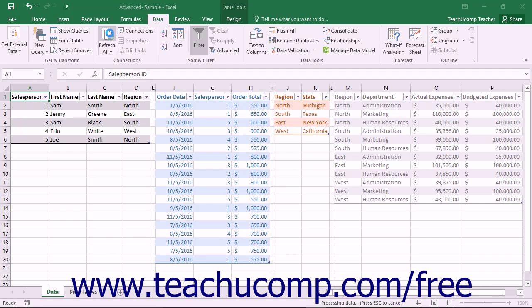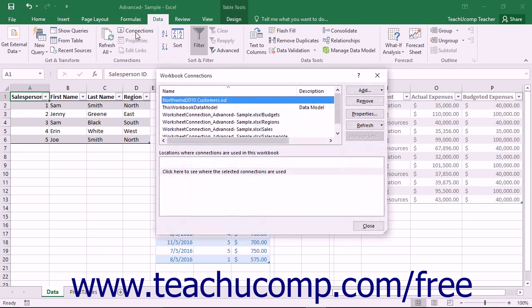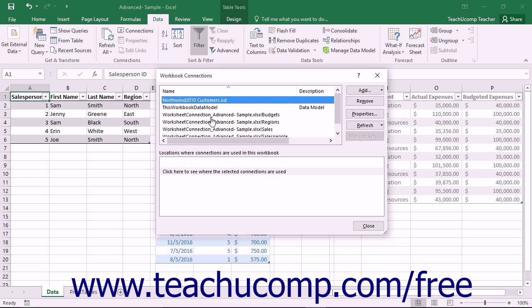You can also click the Connections button that appears within the Connections button group on the data tab within the ribbon to open the Workbook Connections dialog box to manage the data connections within your workbook's data model. You can then select a specific connection shown in the listing at the top of this dialog box to manage it.